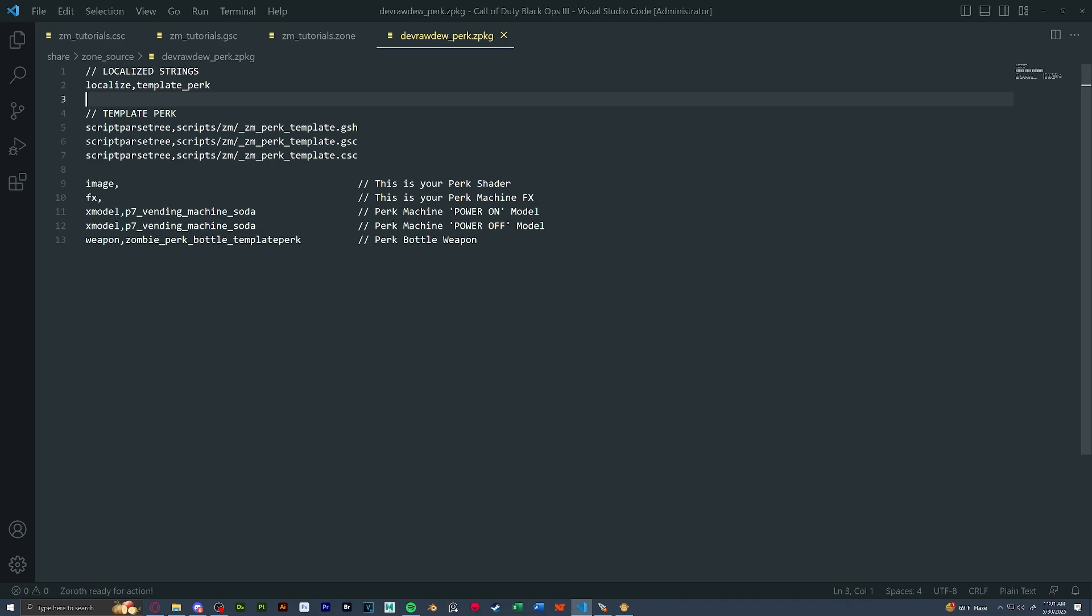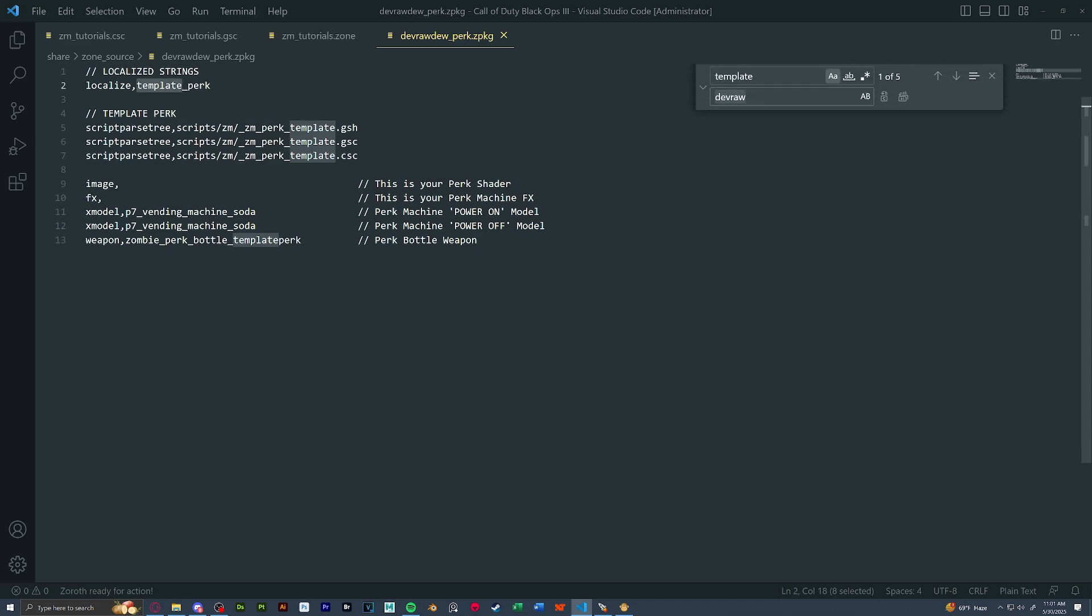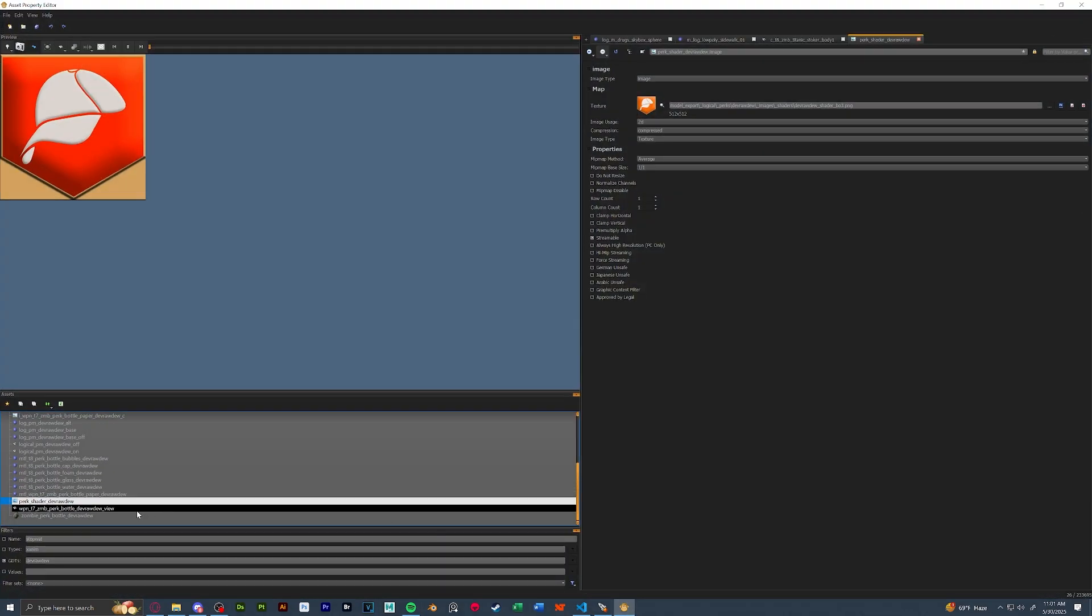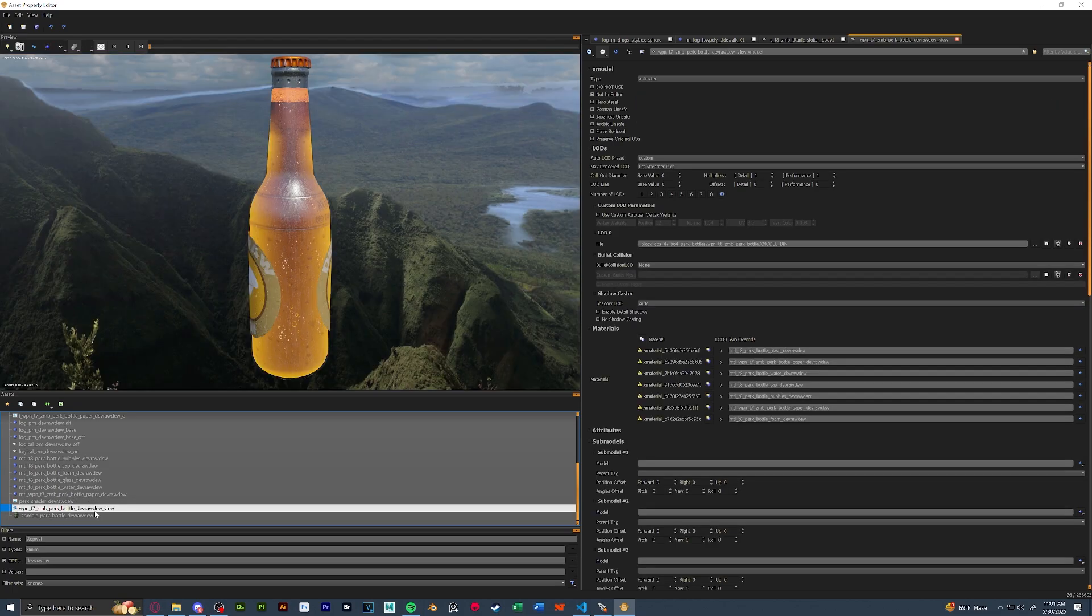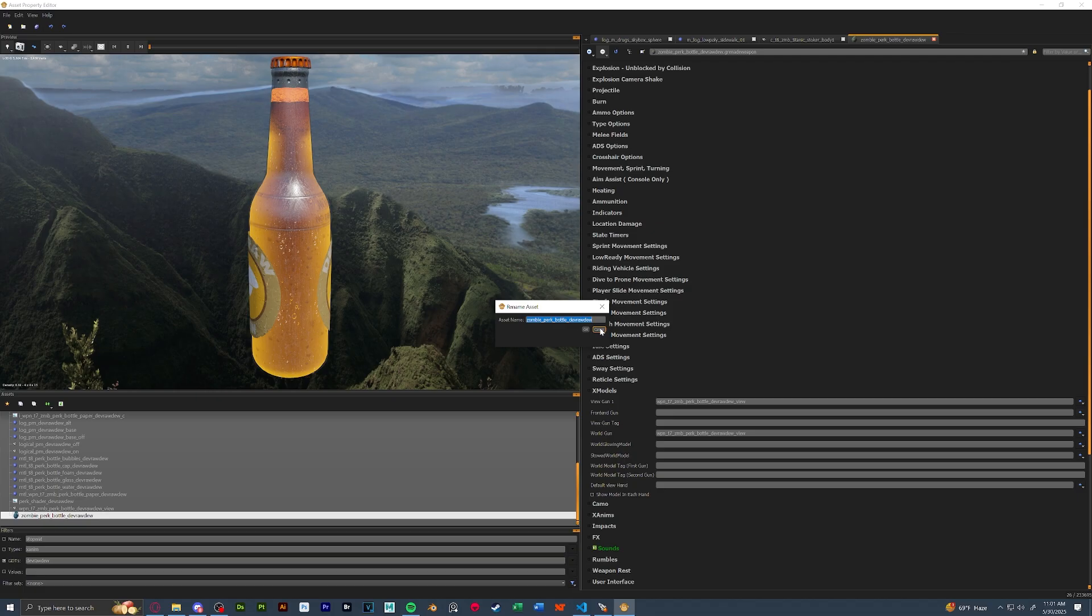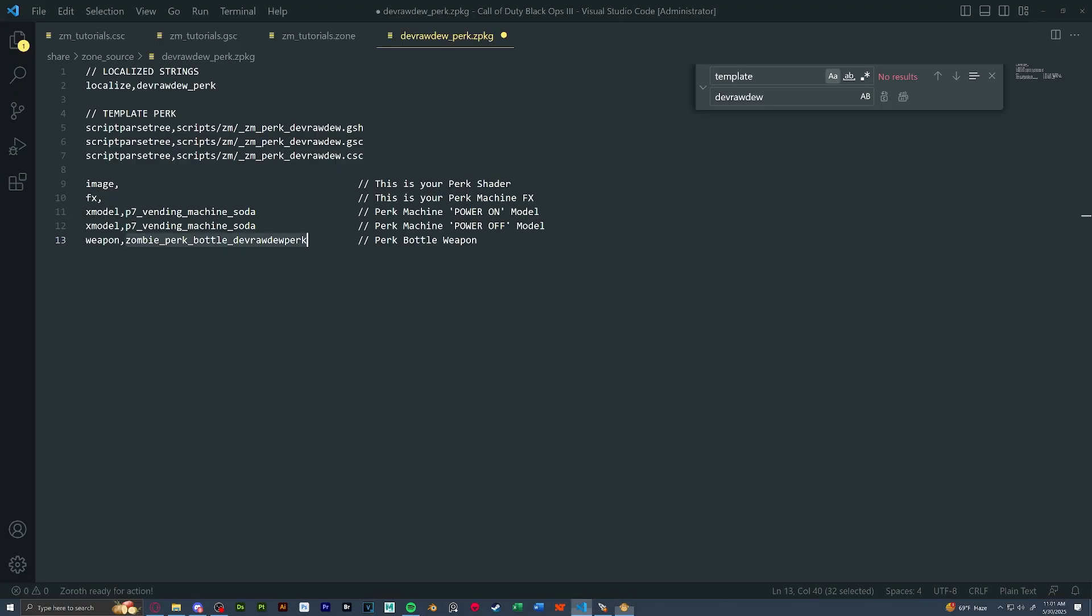If you remember, we have put that in share zone source, our perk name underscore perk. So first things first, we're going to do some renaming. Everything here that you see template will be our perk name. So if you just highlight template, press Ctrl H or replace, make sure to tick match case, and we're going to type in our perk name and just replace all. The only thing that might be different is this weapon file. Just make sure it's the same from what we put in here. As you can see, it's actually named different. So we're just going to copy this name and put it in there.